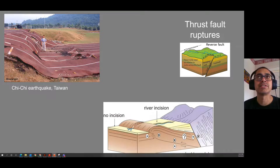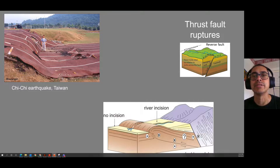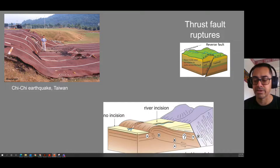Here are some examples. On a reverse or thrust fault, the hanging wall moves up. A reverse fault is steep; a thrust fault is shallower. Here's a thrust fault pushing a big fold with a river cutting through it. Here's what it looks like on the ground — a thrust faulting earthquake in Taiwan in the early 2000s where an entire running track was displaced upward by two meters on one side. That's a reverse or thrust fault rupture.